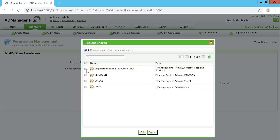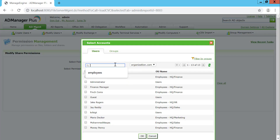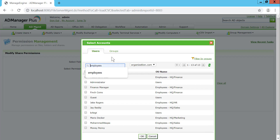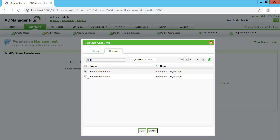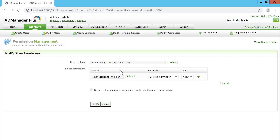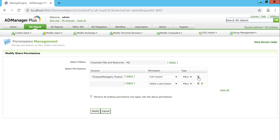Starting off by selecting the required share — corporate files and resources — you can go forward by selecting the users or groups, either through a user search, selecting from the list of available users, or specifying a group. For example, Finance Managers and Finance Executive. You can then select the level of permission — full control, change, or read — and specify the type: allow or deny.